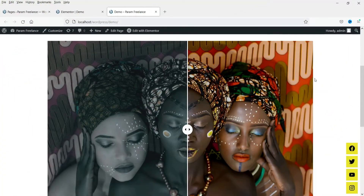Hello and welcome to Quick Tips, the Elementor video series. In this video we will see how we can add an image comparison feature on an Elementor website. We will install a free plugin — an add-on for Elementor — to get this image comparison feature.